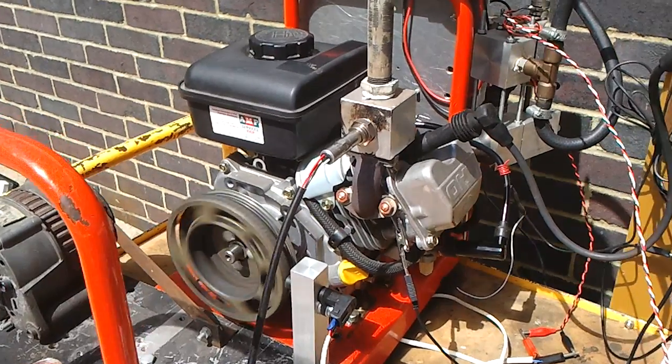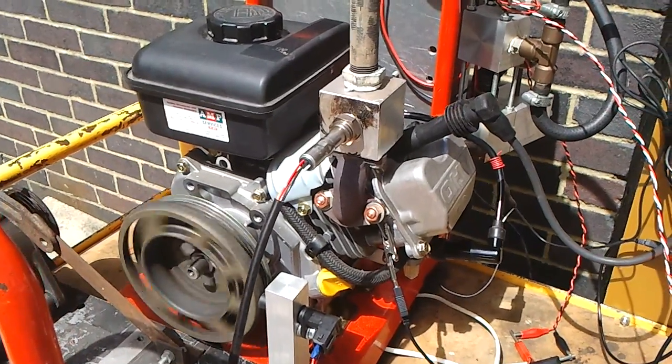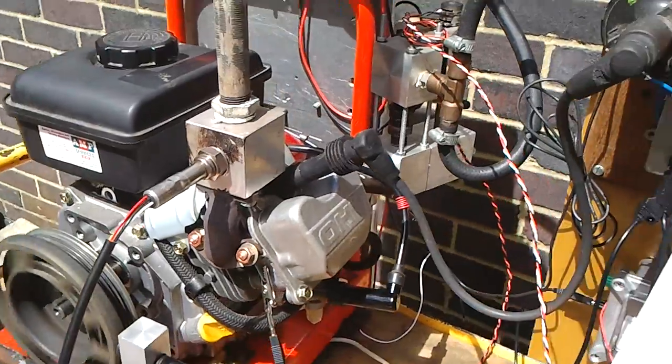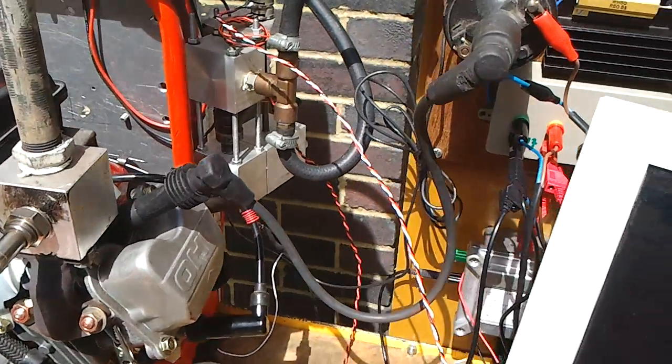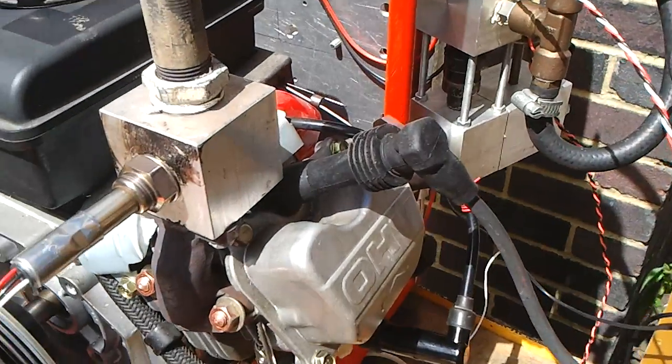I've got the engine running with my own ignition, electronic ignition control.